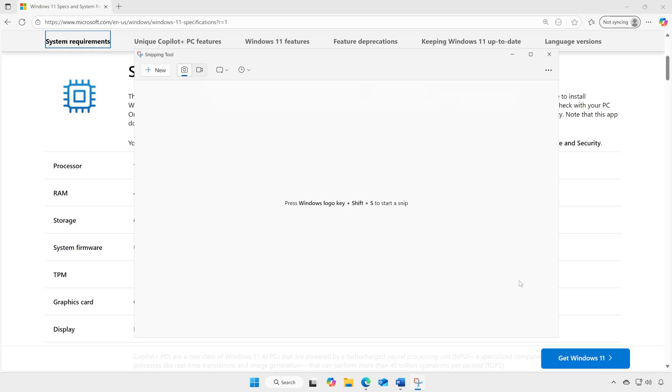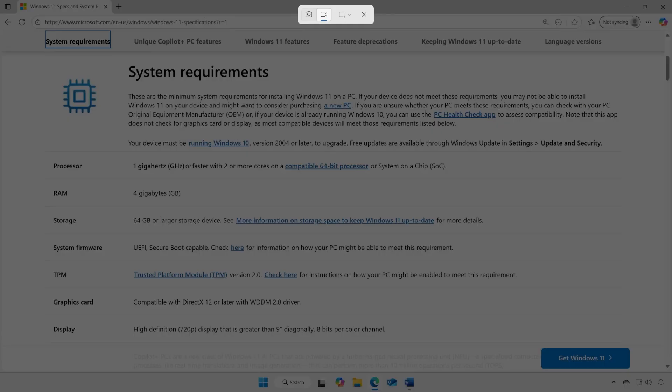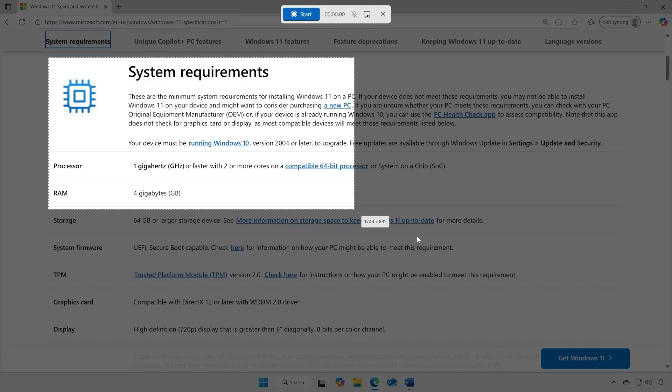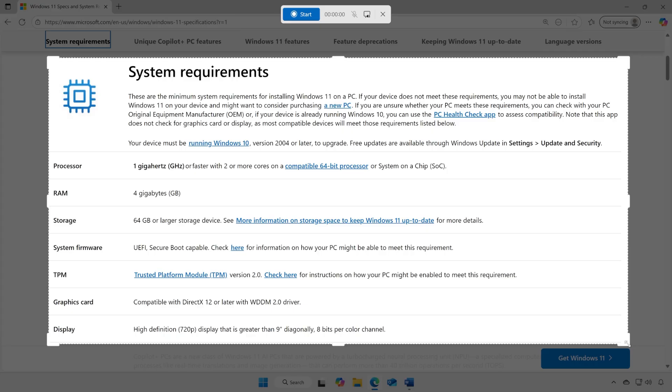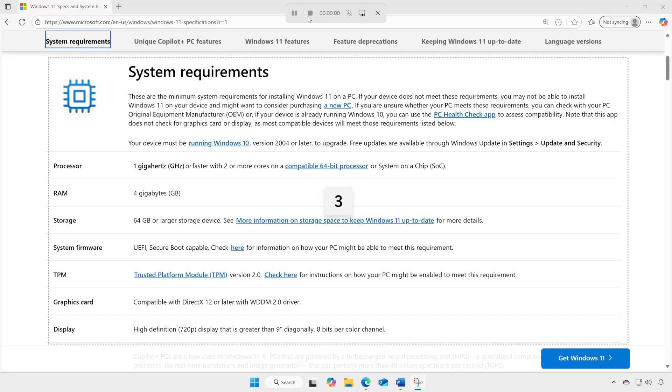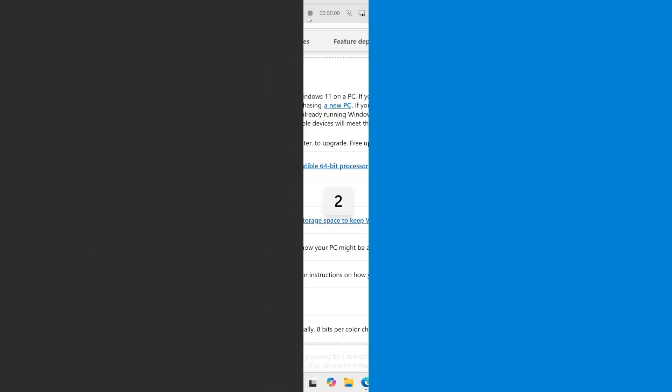The Snipping tool can also record video, making it useful for tutorials, bug reports, or quick walkthroughs. Just open the tool, select the Video Camera icon, then select the New icon to set your desired recording area before hitting Start to begin the recording.